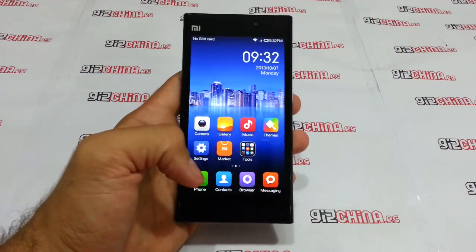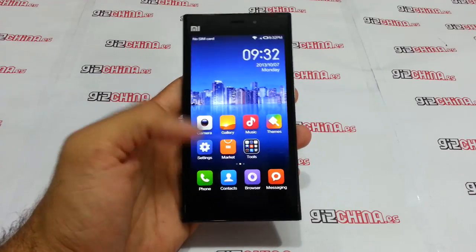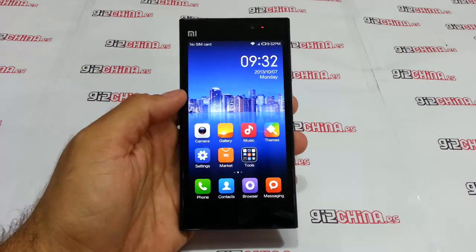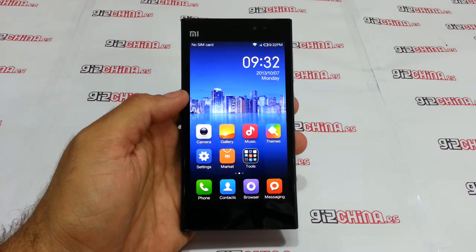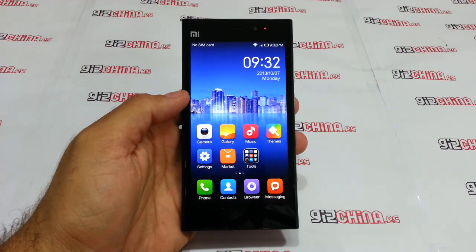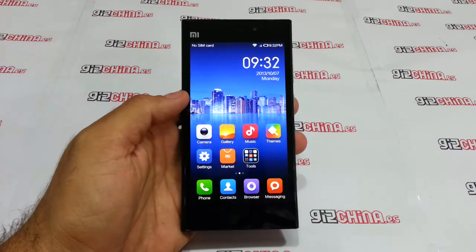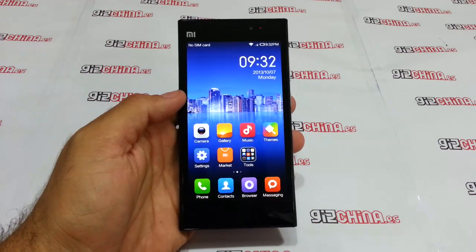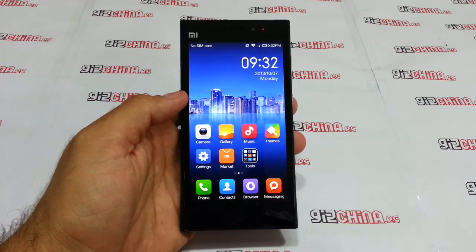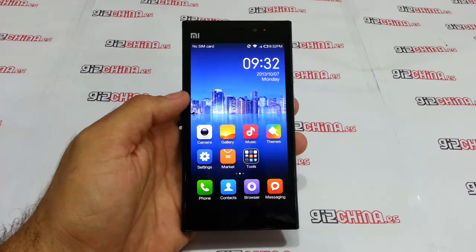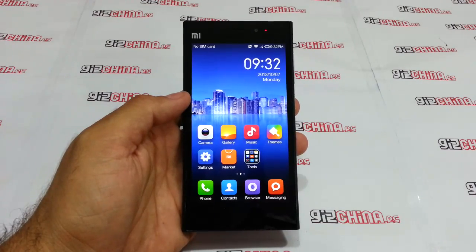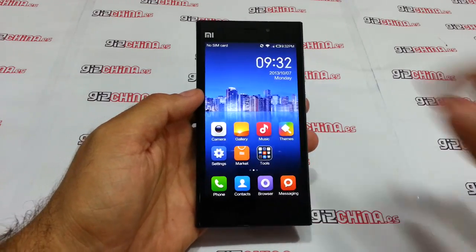Hi, this is Eduardo from GeekChina.es and we are going to install the Play Store to the Xiaomi Mi3, and this can also be used in almost all the MIUI phones.